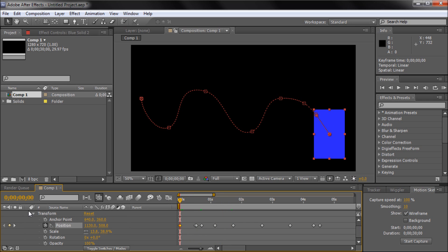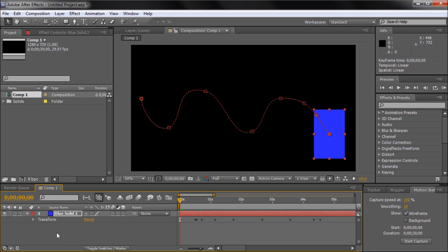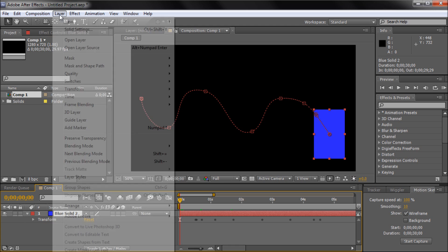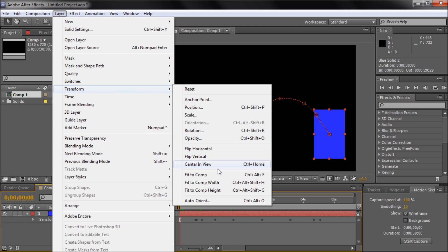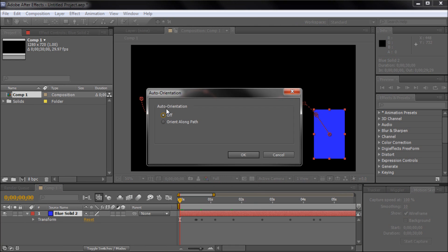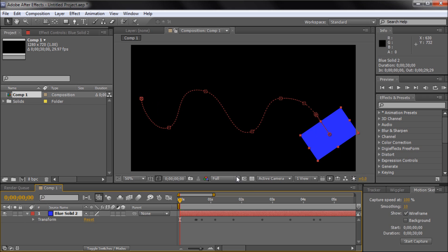What I'm going to show you here is, I'm just going to close that for simplicity, if you click on your layer, then go up to layer, down to transform, then go down to auto-orient, and then click orient along a path, which is what we have already created with our motion sketch. Just click OK.